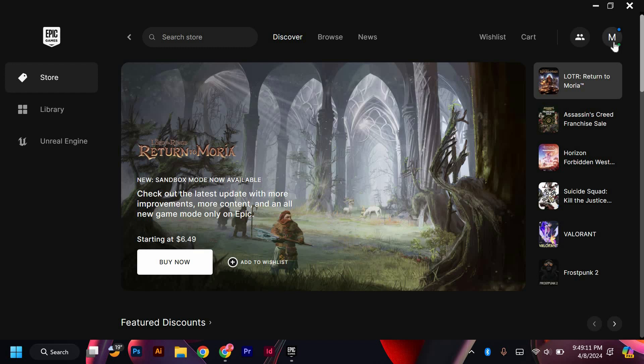Firstly, log in to your Epic Games account using your credentials. Make sure you are on the main dashboard of your account.